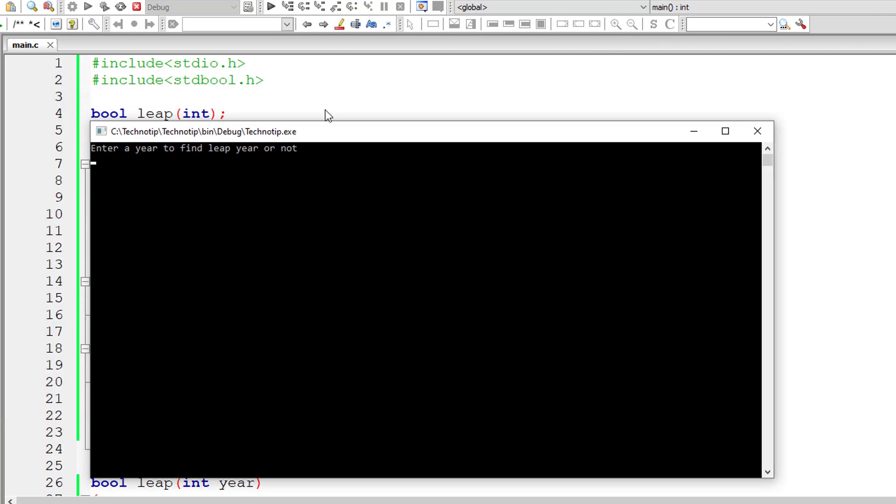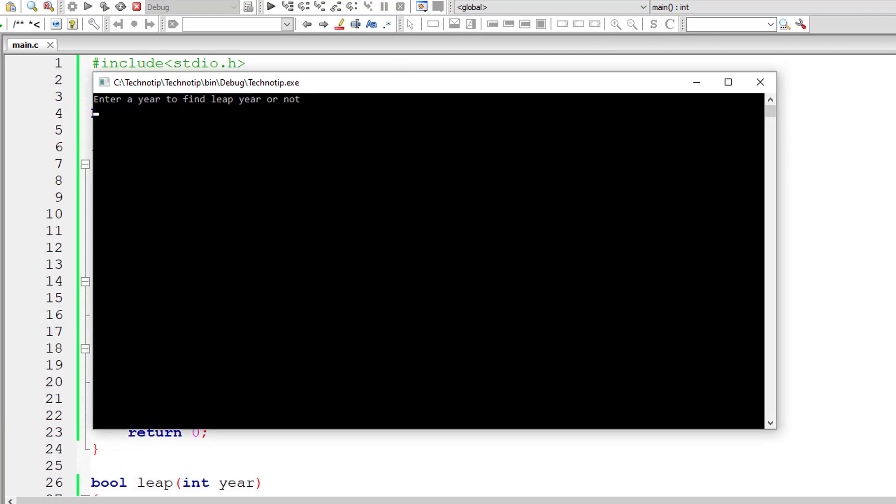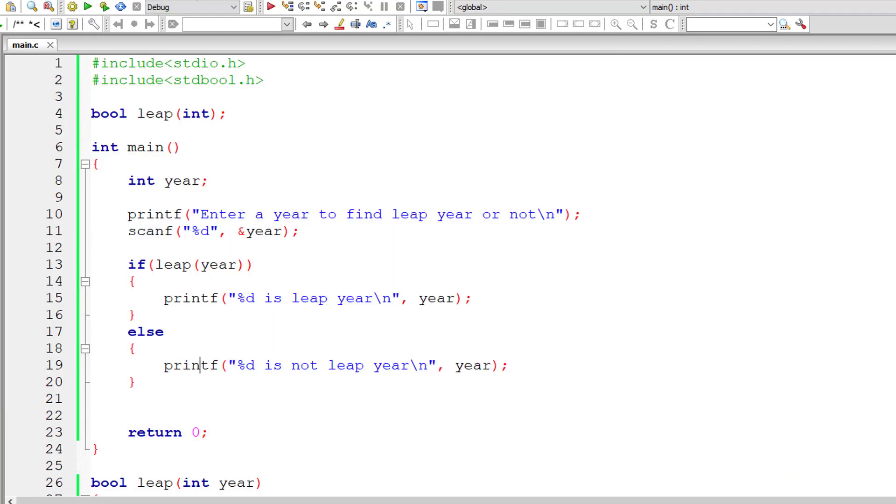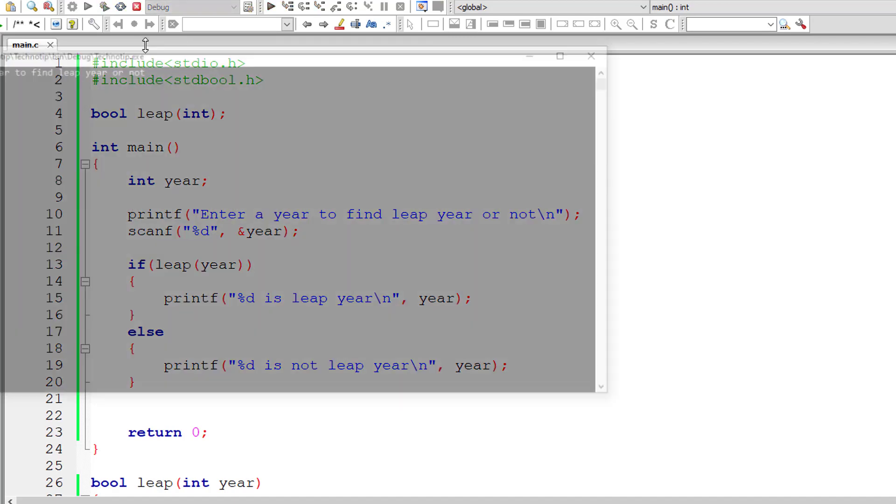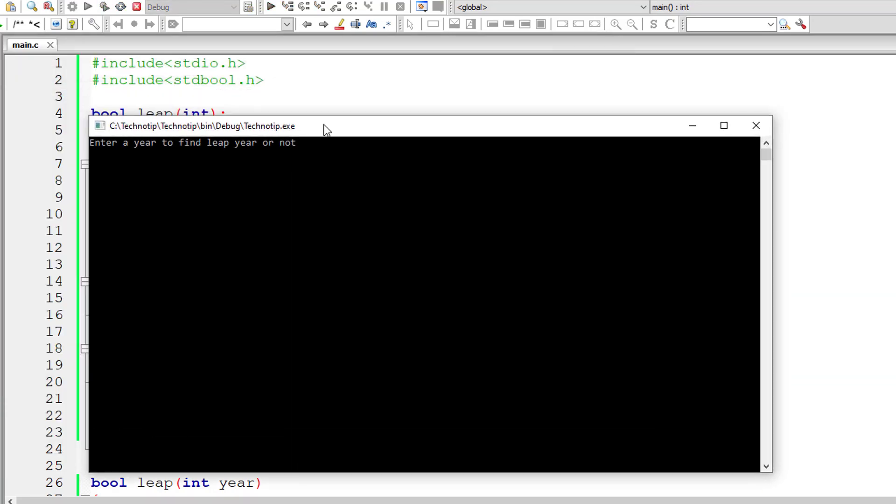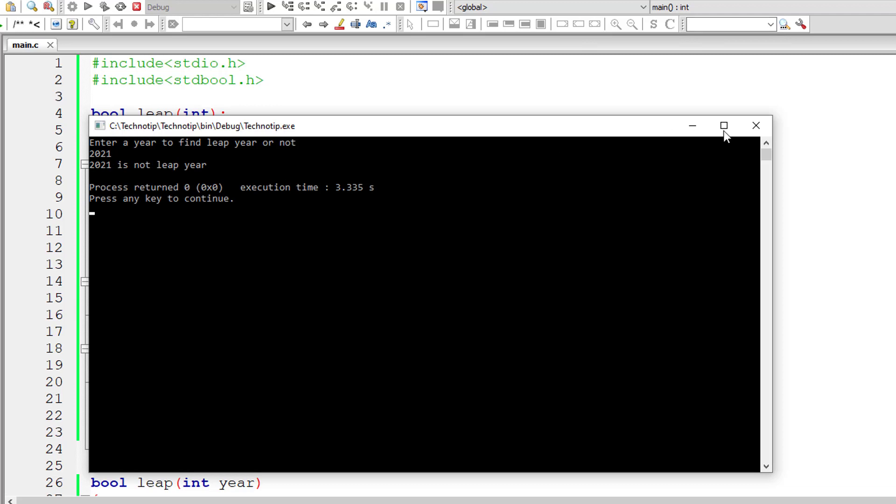Let me run the program. I'll give 2020 which is a leap year. I'll give 2021 which is not a leap year. And it's working.